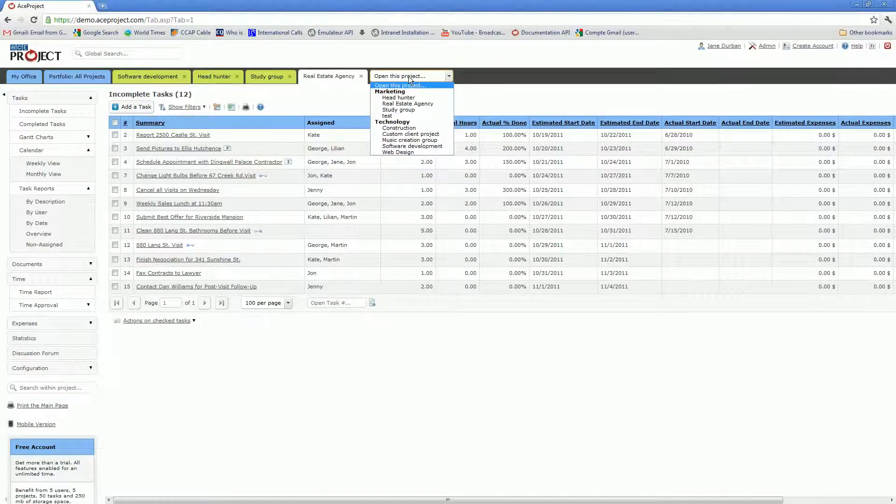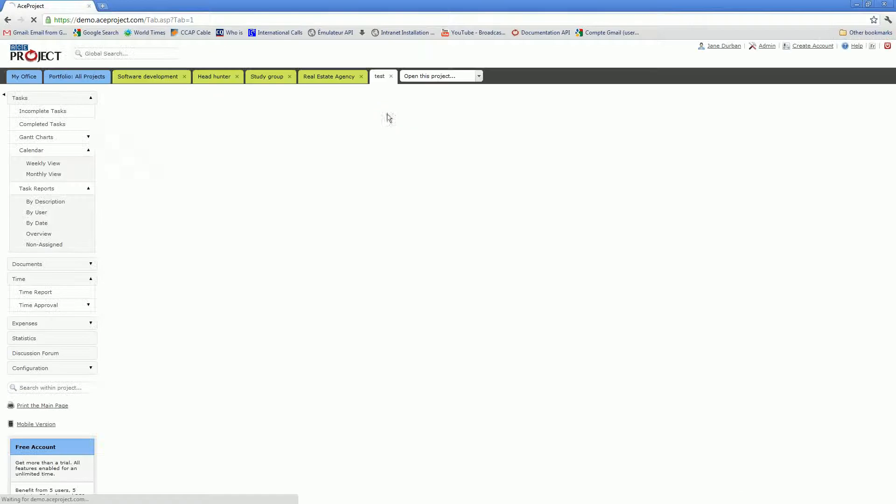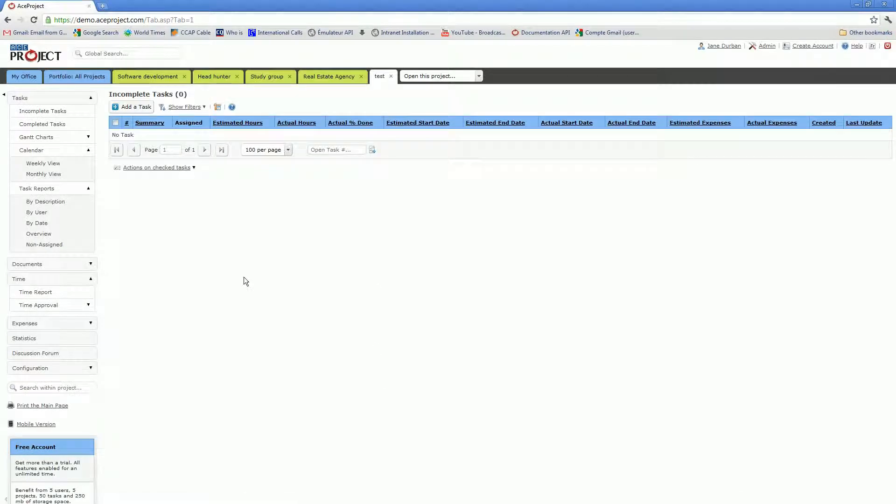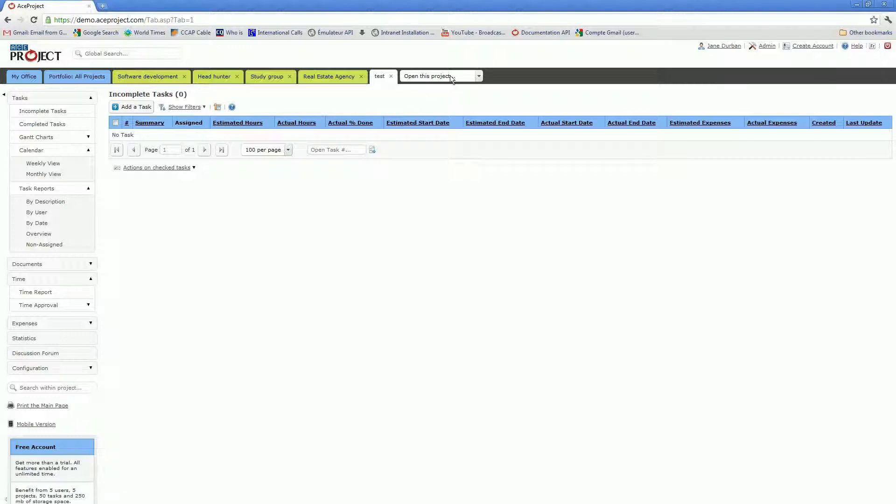I will open the project that I have just created, and I will click on Add a Task. The Incomplete Tasks page is the default page that will appear when you open a project, either by selecting it from this drop-down or by clicking on a project tab.